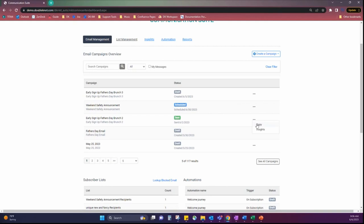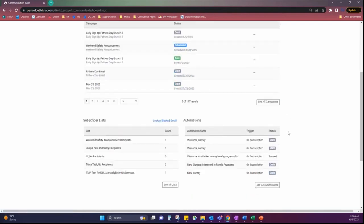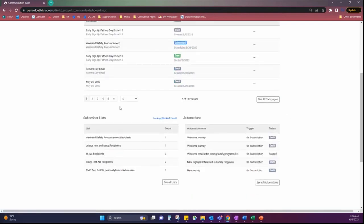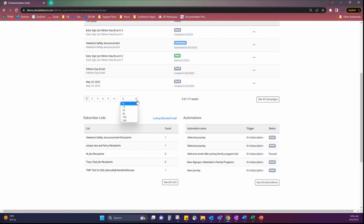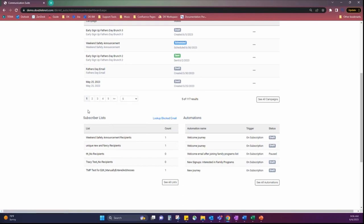And then, with a sent email, you can either copy, which will create a copy of that email, or insights, which again, is some further reporting options available with communication suite. If we scroll down, we are able to see, you can change the number of emails available on the grid, as well as there's pagination to be able to kind of filter through and search through your emails.